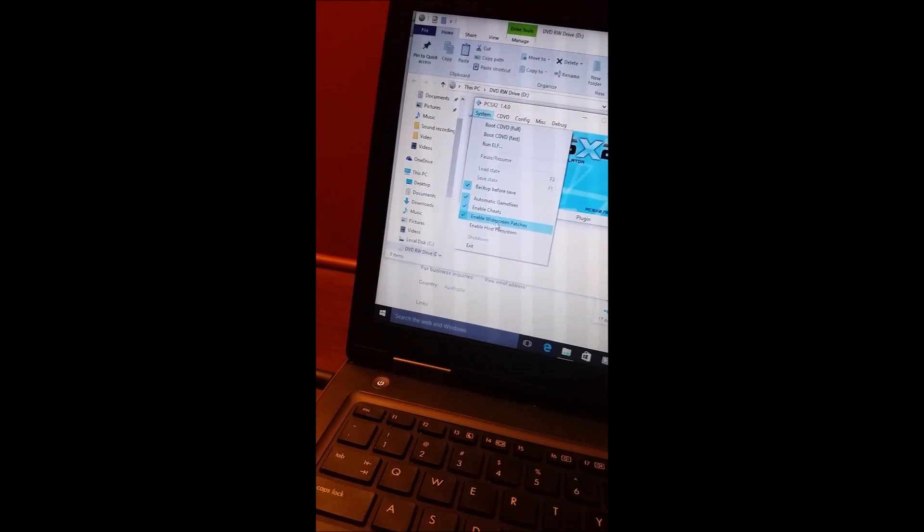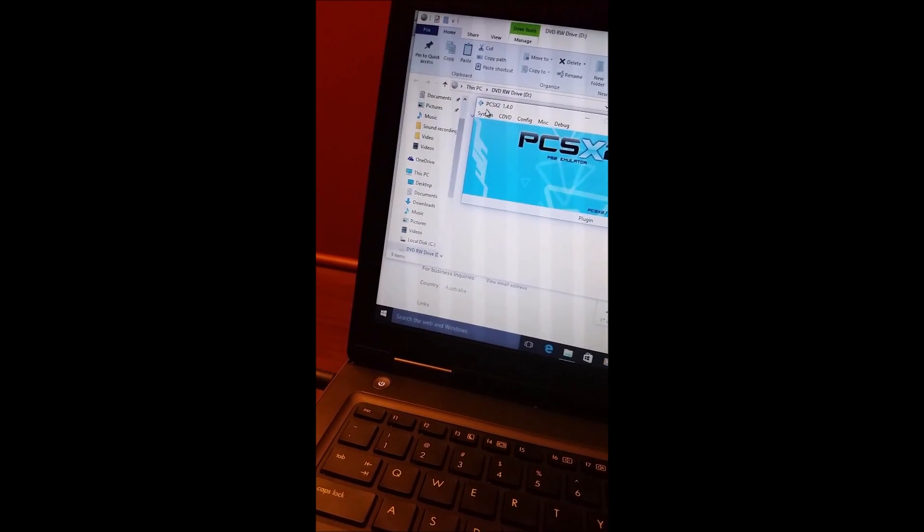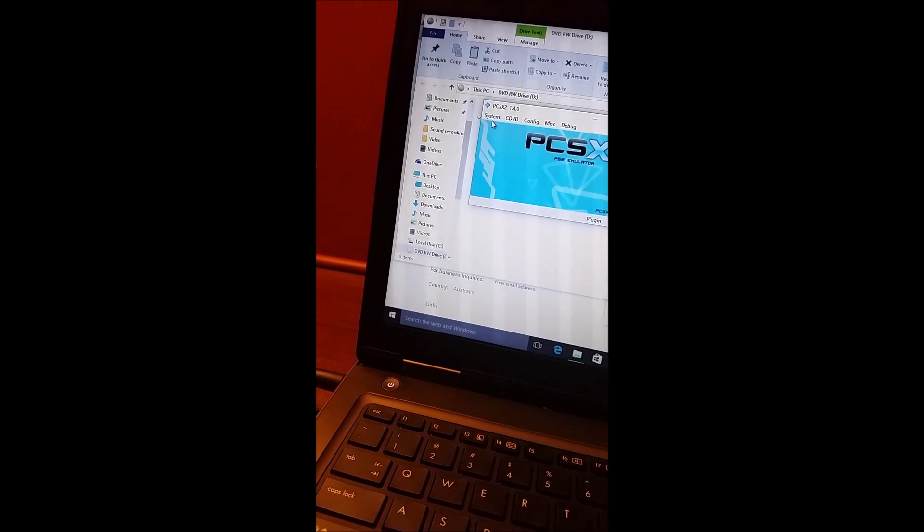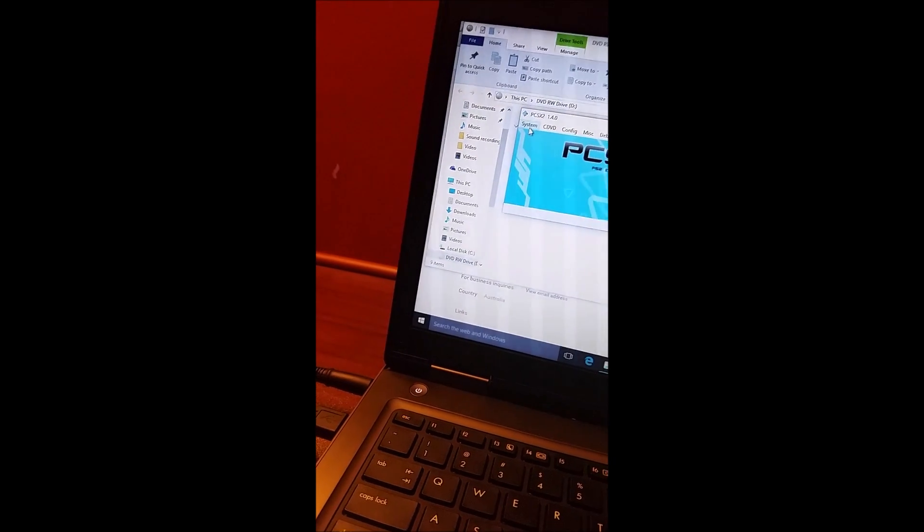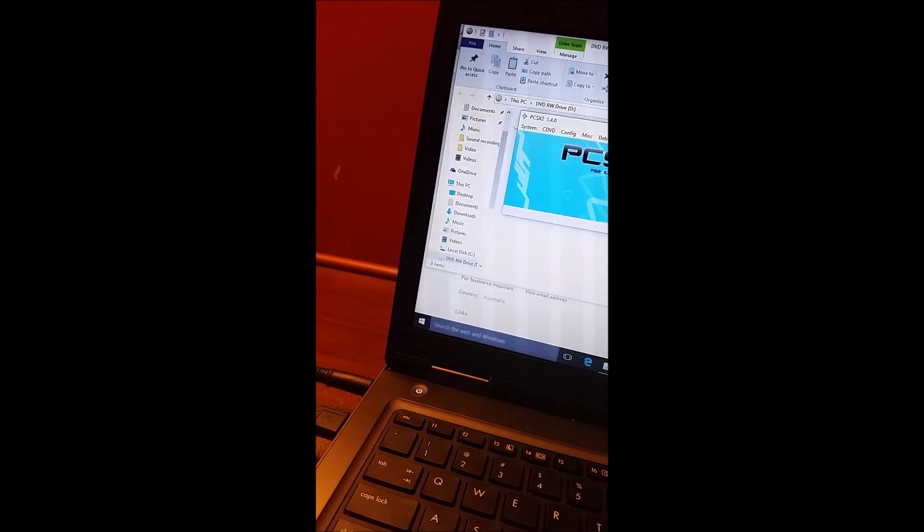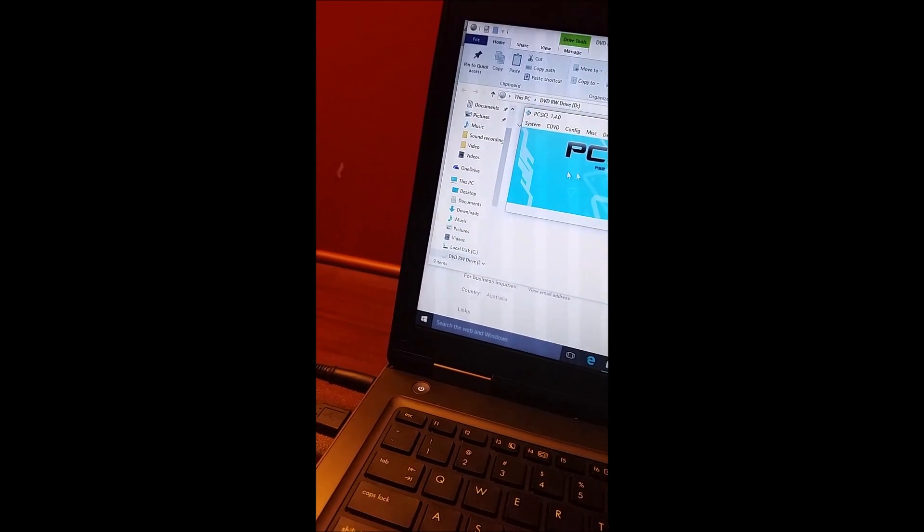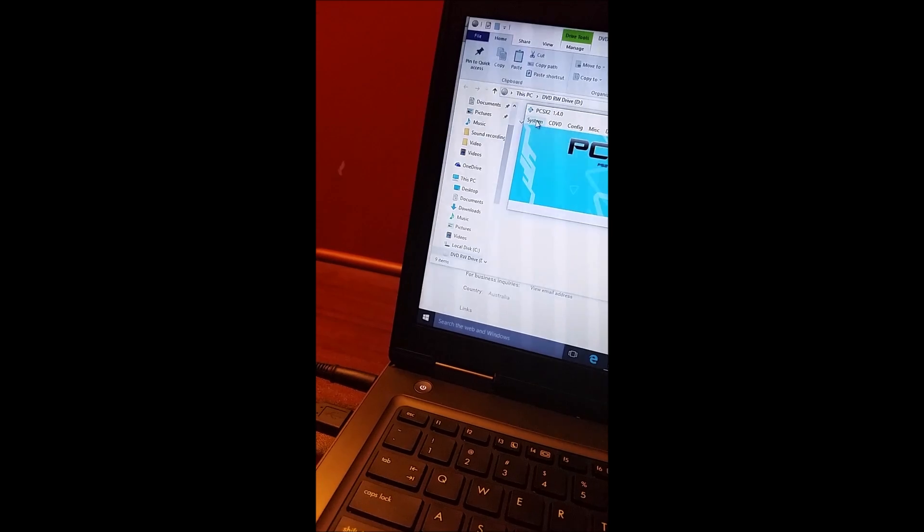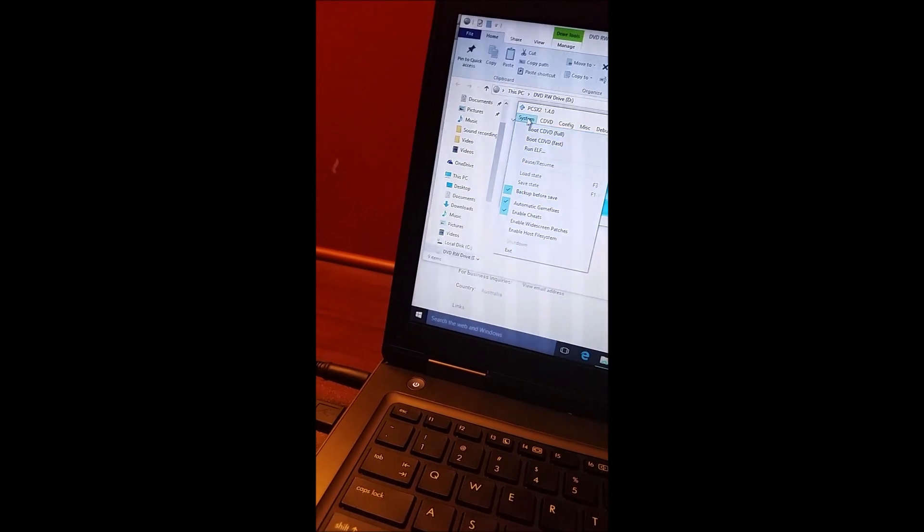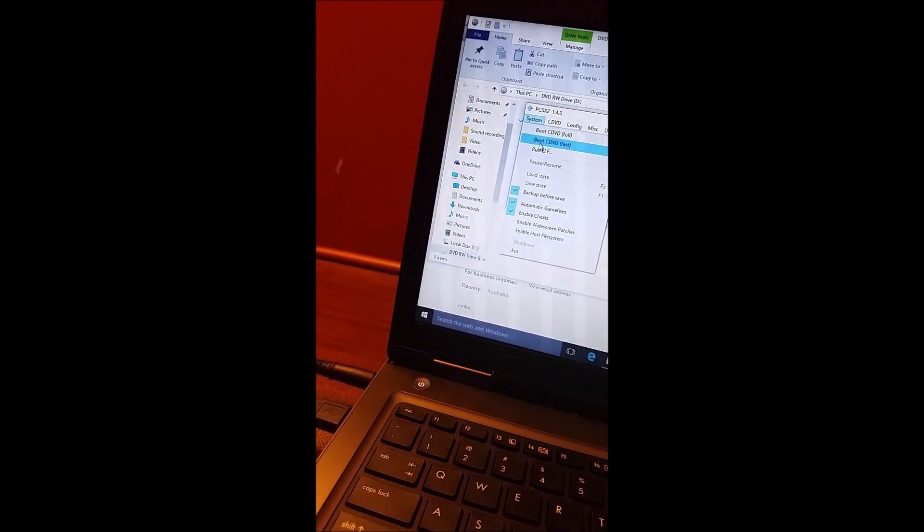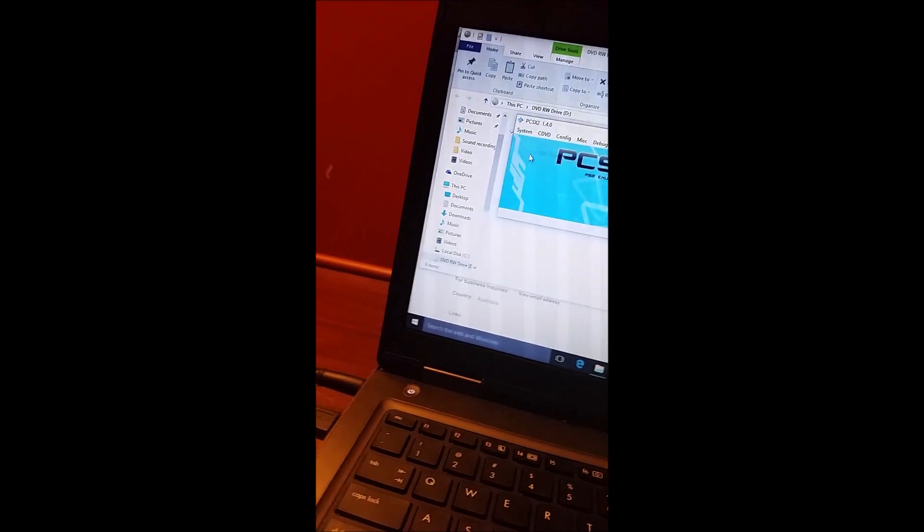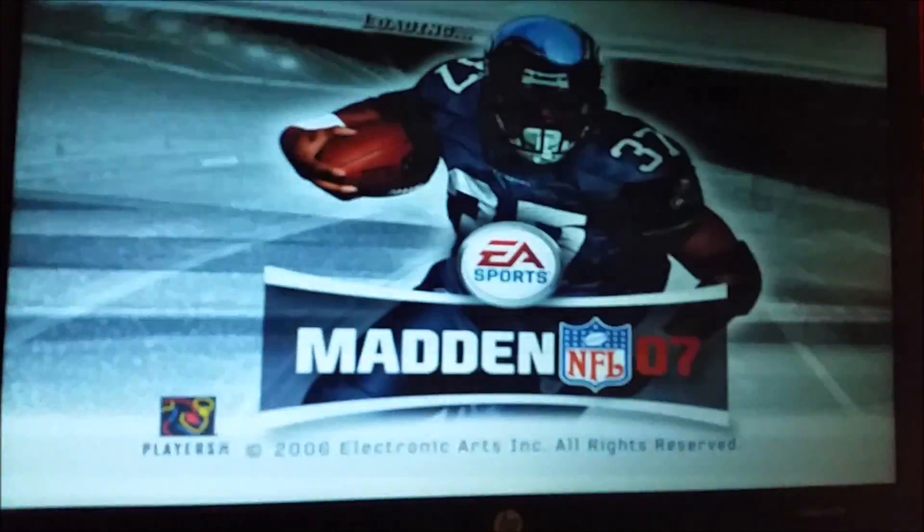I just disabled my widescreen patches. I didn't need them for this particular video. Then you want to just click boot CD/DVD, full or fast depending on if you want to see the BIOS or not. Now it's just going to be footage of the game in a couple of seconds.